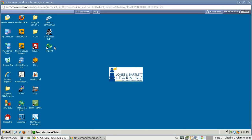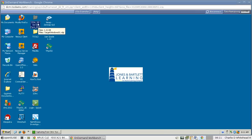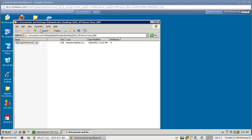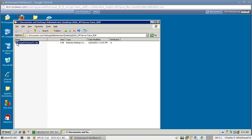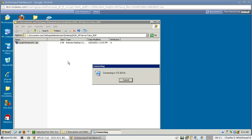Now we need to find the ISSA VM Server Farm folder. The names are truncated, so if I click on the folder the full name will show — and that's exactly what we're looking for in the guide. I'm going to open this and then double-click on the Target Windows file, which will open a connection to the remote server.